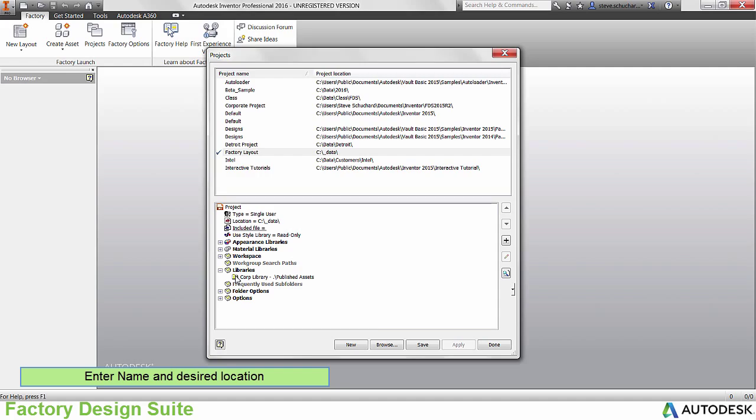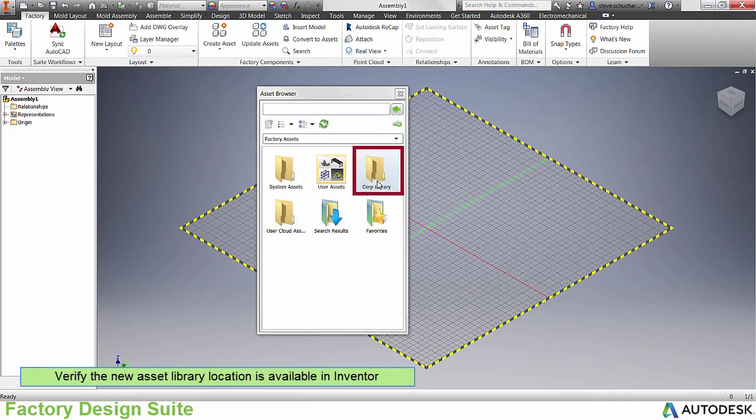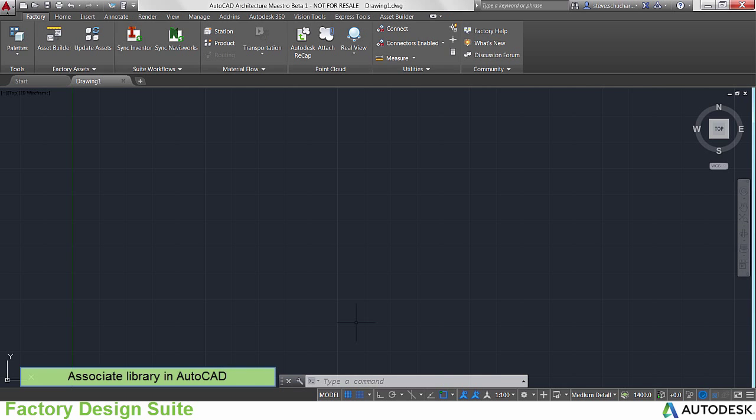Do consider that you need to have access to this location while you are in Factory Design Suite. When done, verify that the library appears in the asset browser as desired.